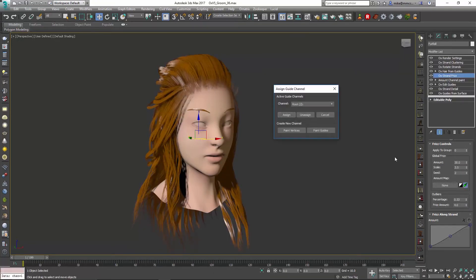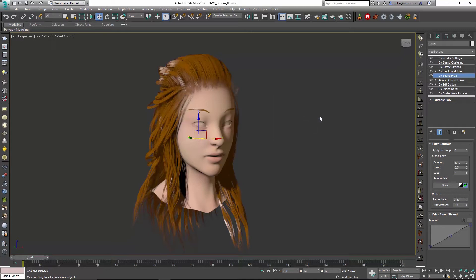So if I go back in and choose unassign, you can see obviously that frizz happens all over the head.